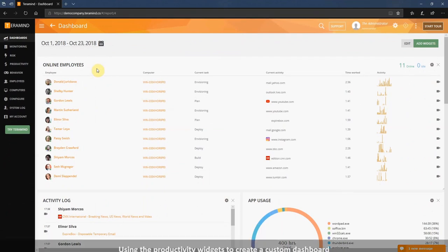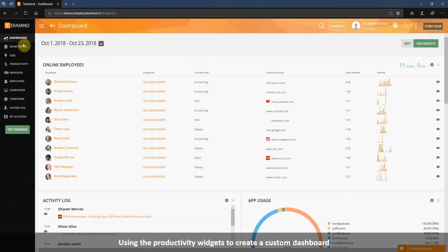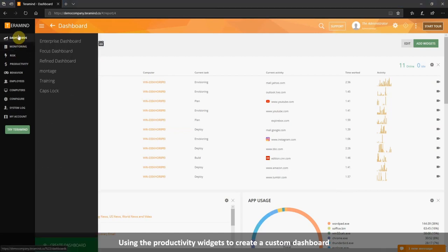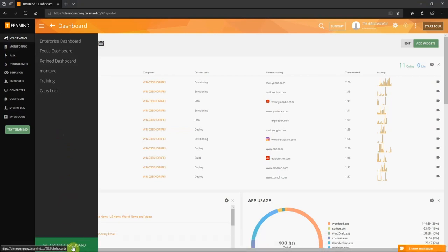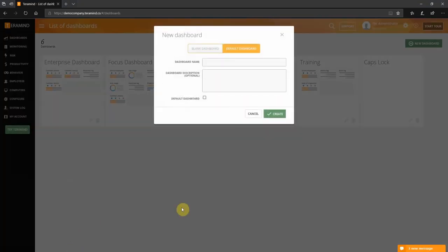Teramind has several productivity related widgets you can add to customize the home page of your dashboard. Let's take a look at how this can be configured. Click dashboard from the left menu bar, then select create dashboard. From the new dashboard window select blank dashboard as we will start to create one from scratch. Let's give the new dashboard a name. You can optionally give it a description. Once satisfied click create and now we can start to add widgets to the newly created dashboard.